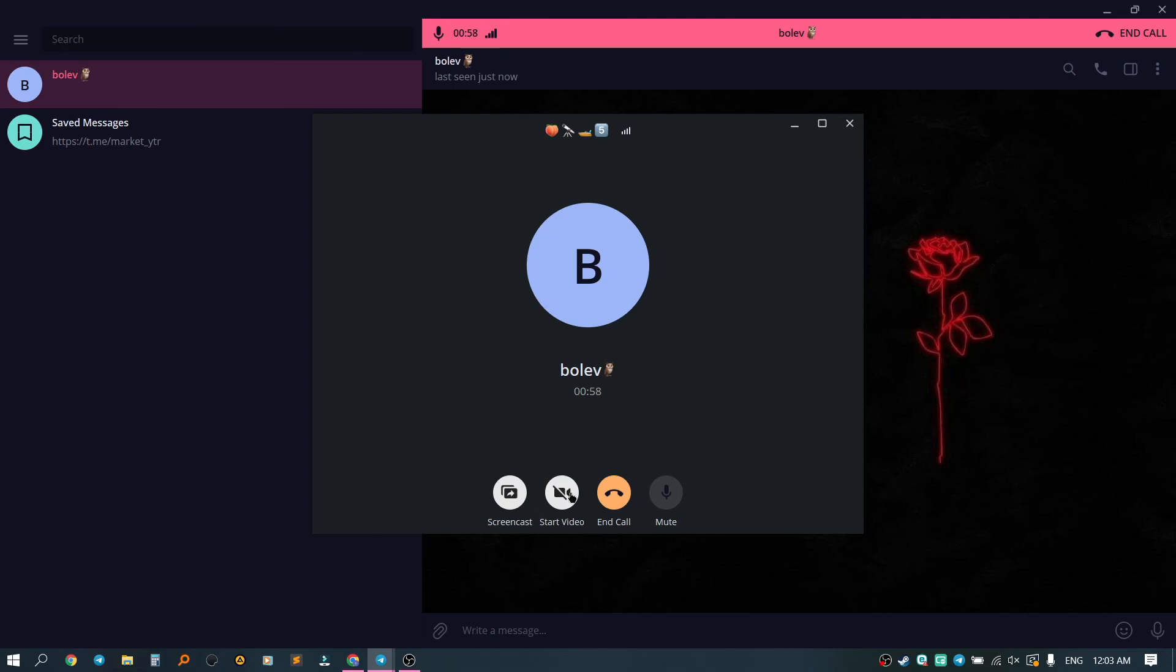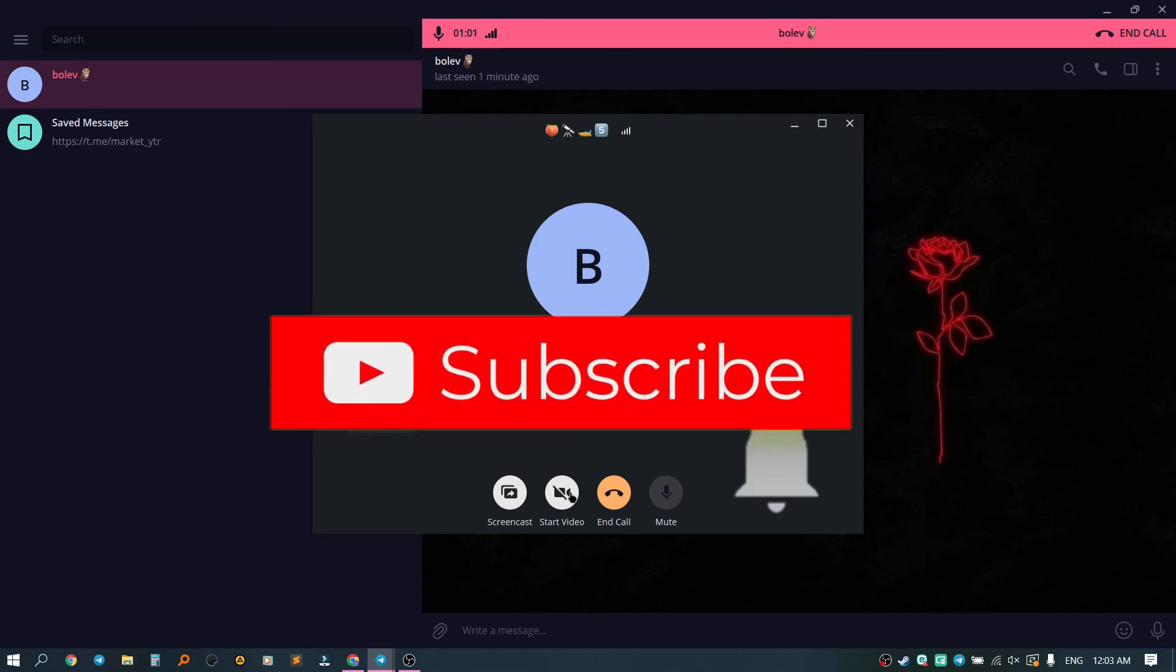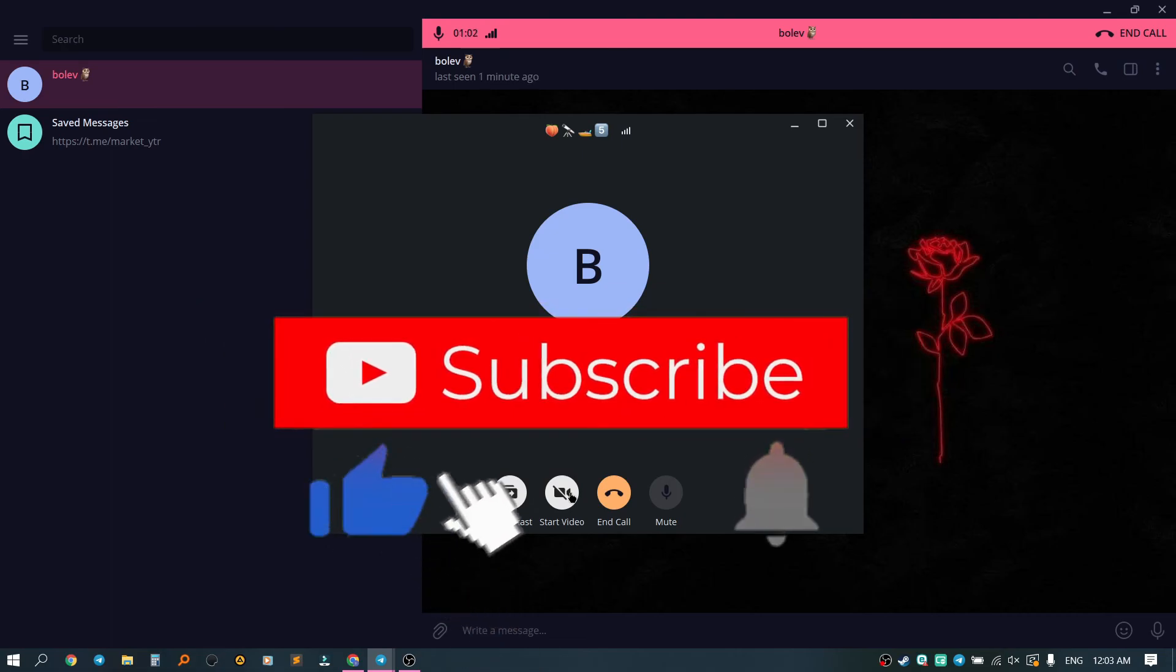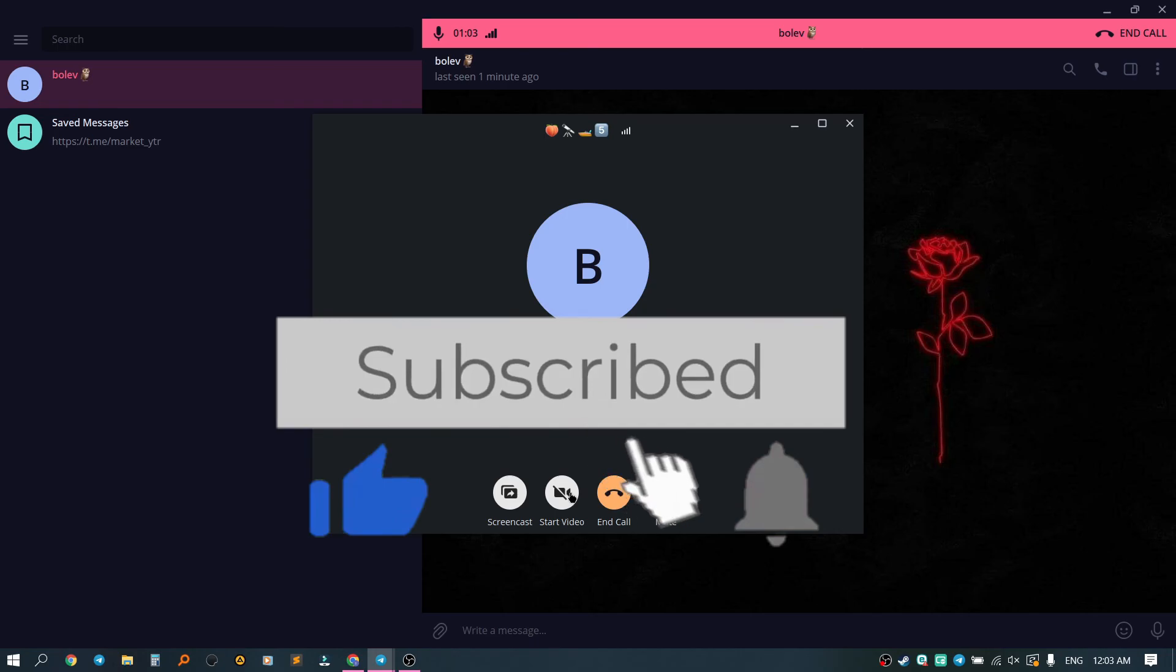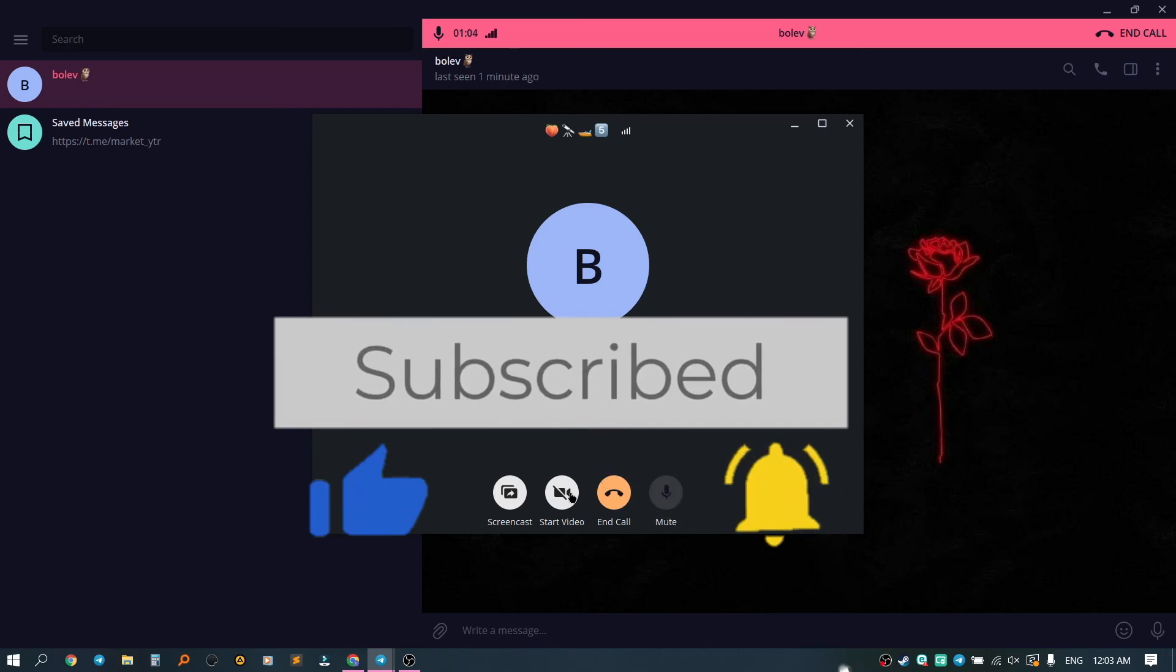That's all. Thank you all for watching. Subscribe to the channel, turn on notifications, like the video and see you soon.